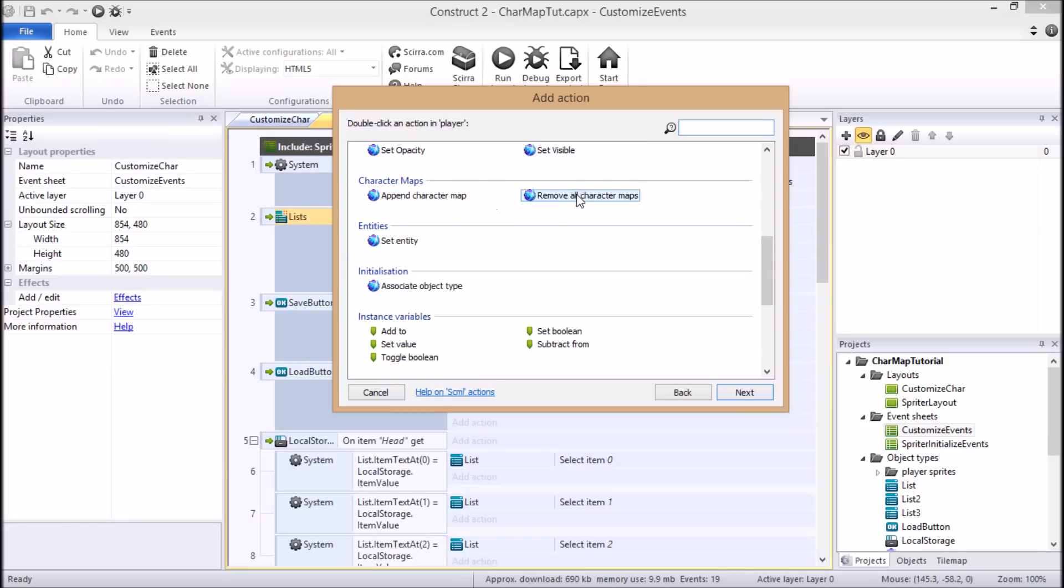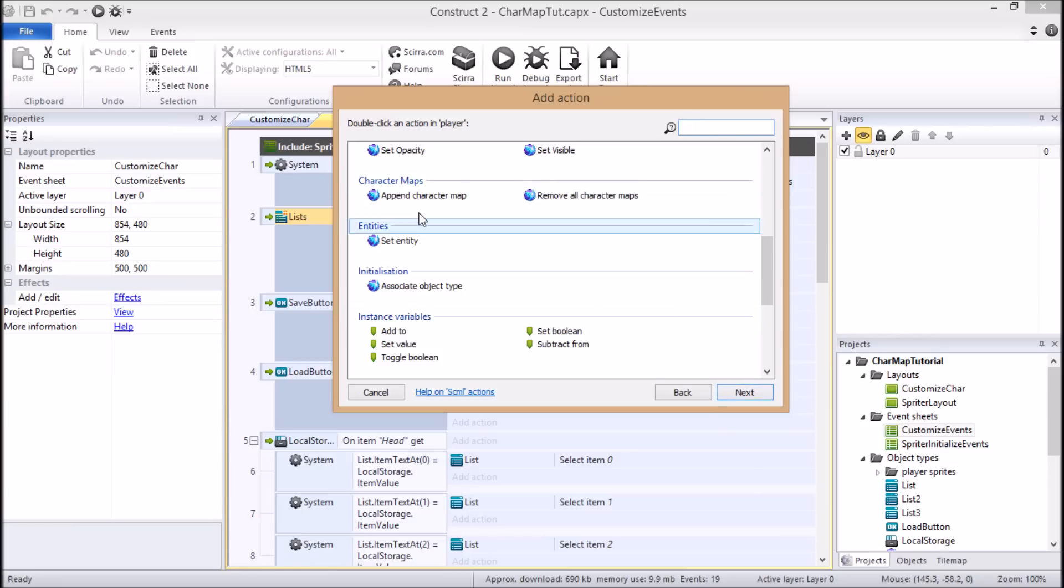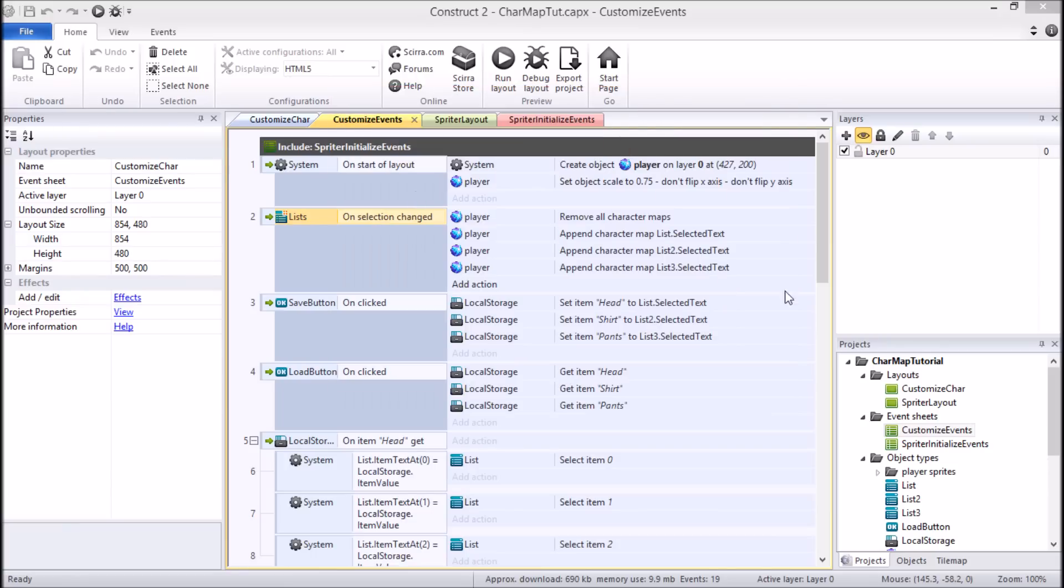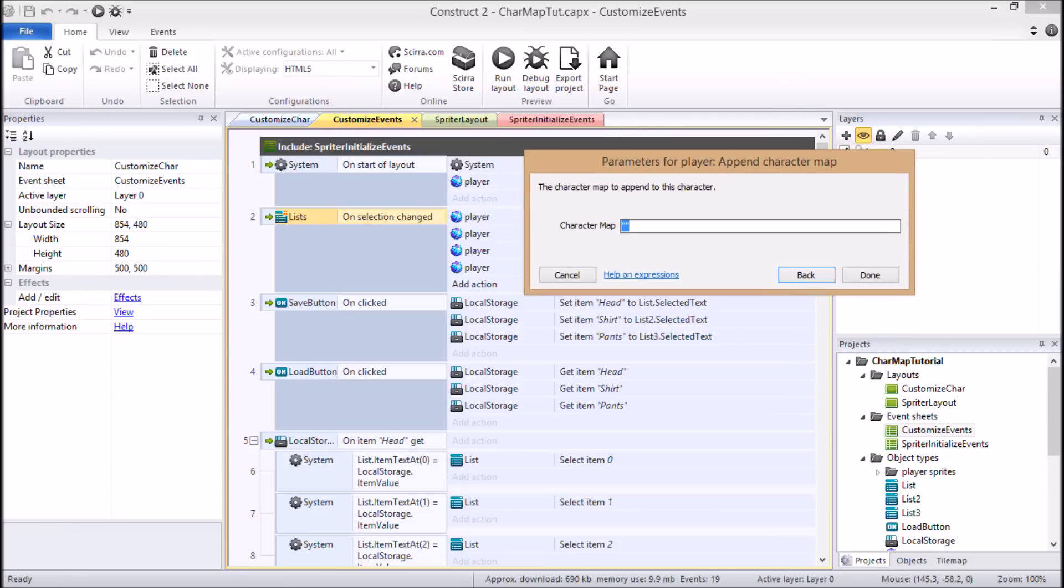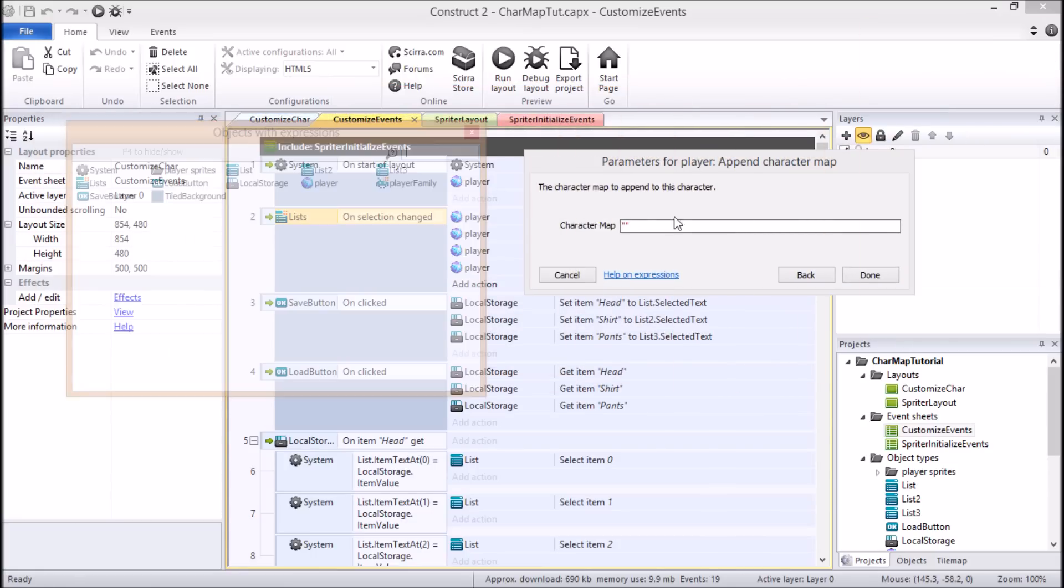Here's where you find remove all character maps, and here's where you find append character maps. Since this one doesn't have any additional options, I'll click this one, because that's all you would do is click that, and choose next, and you'd be done. But in this case, we're going to choose append character map, and then this will appear, and this as well.